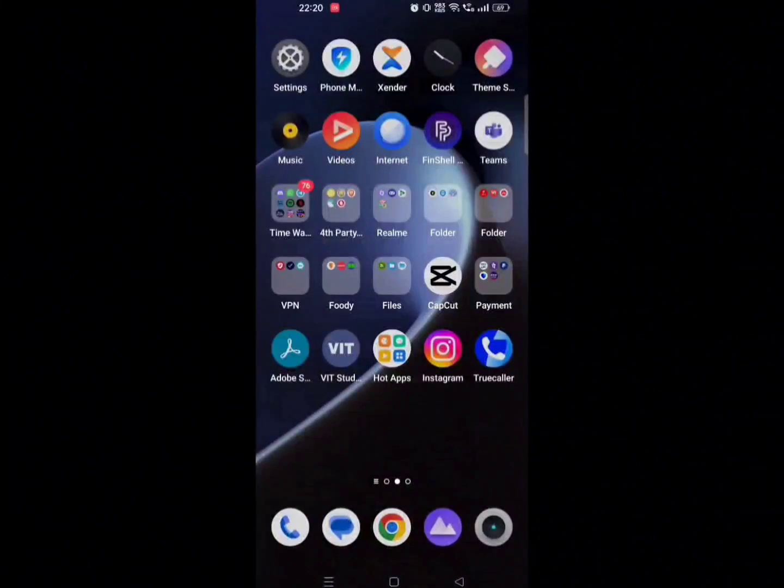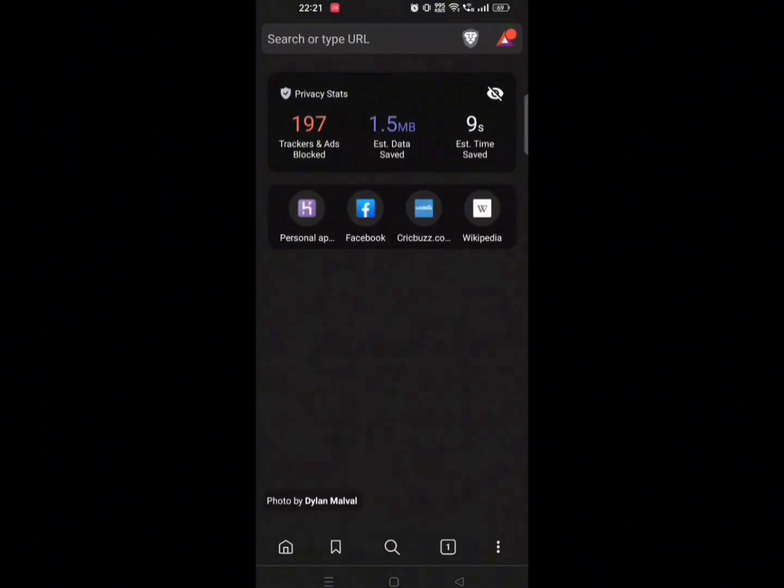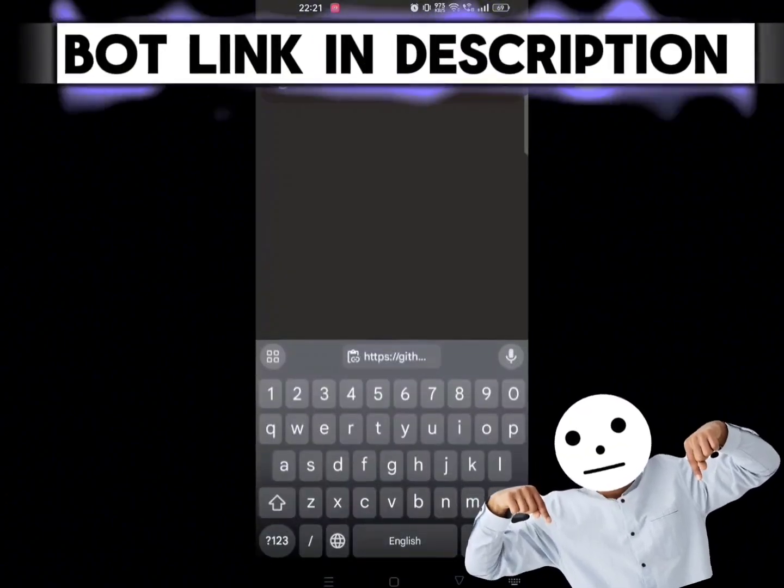Let's see the tutorial. First of all, open any browser. As always, you will get the bot link in our description box.